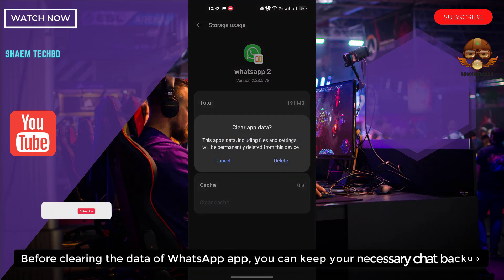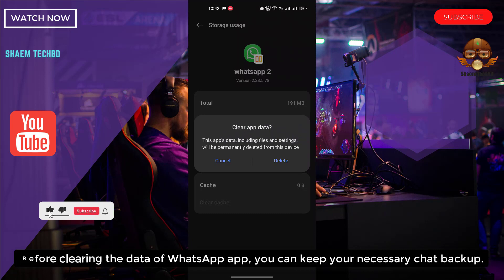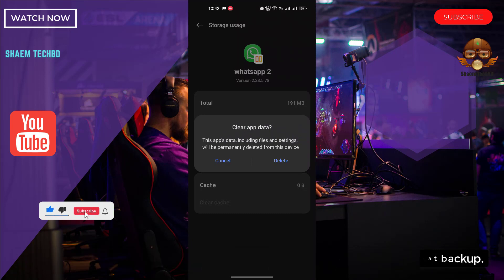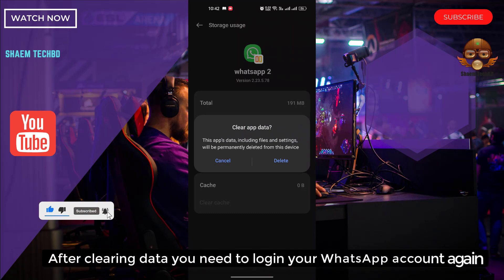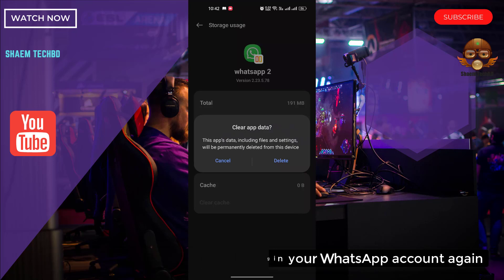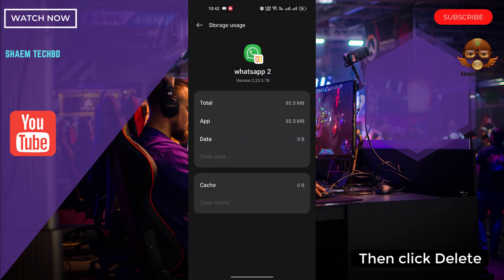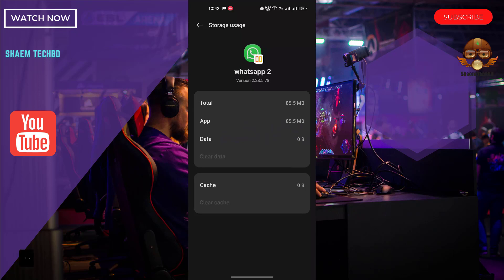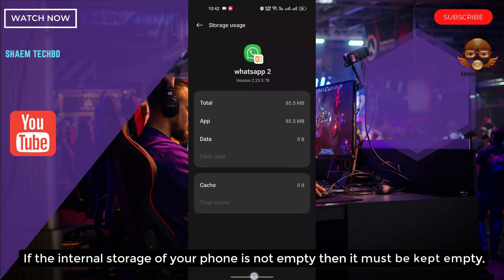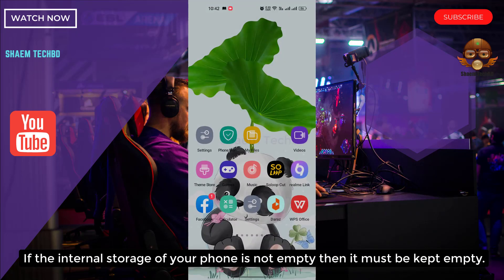Before clearing the data of the WhatsApp app, you can keep a backup of your necessary chats. After clearing data, you will need to log in to your WhatsApp account again. Then click Delete. If the internal storage of your phone is not empty, it must be kept empty.